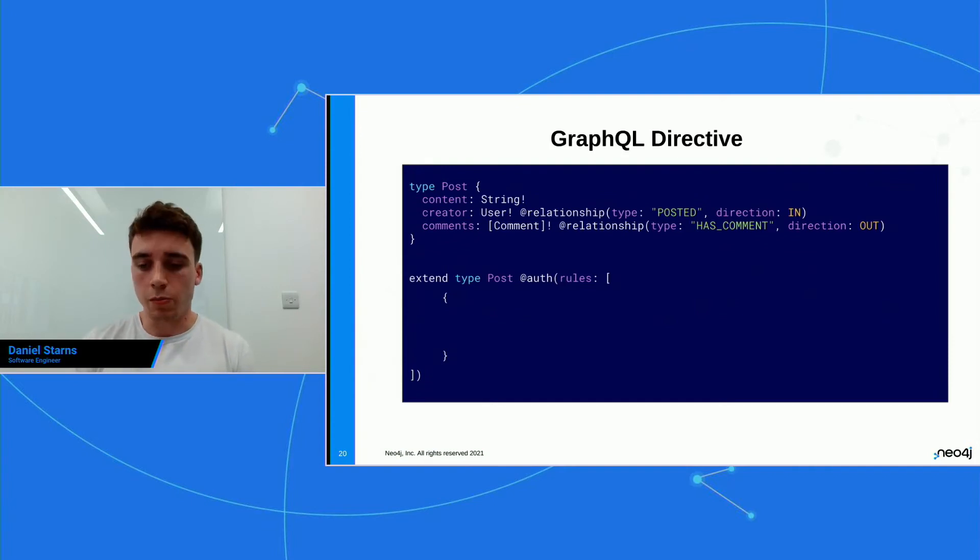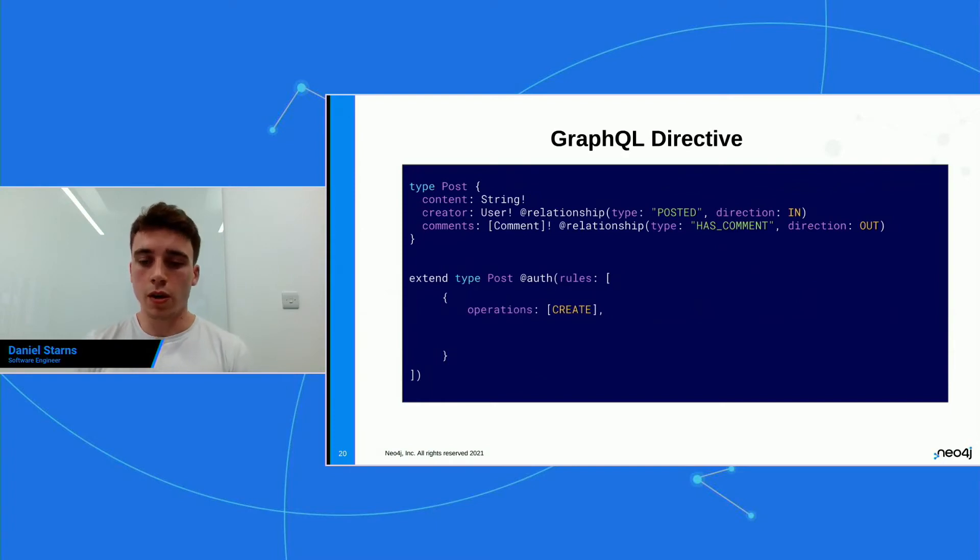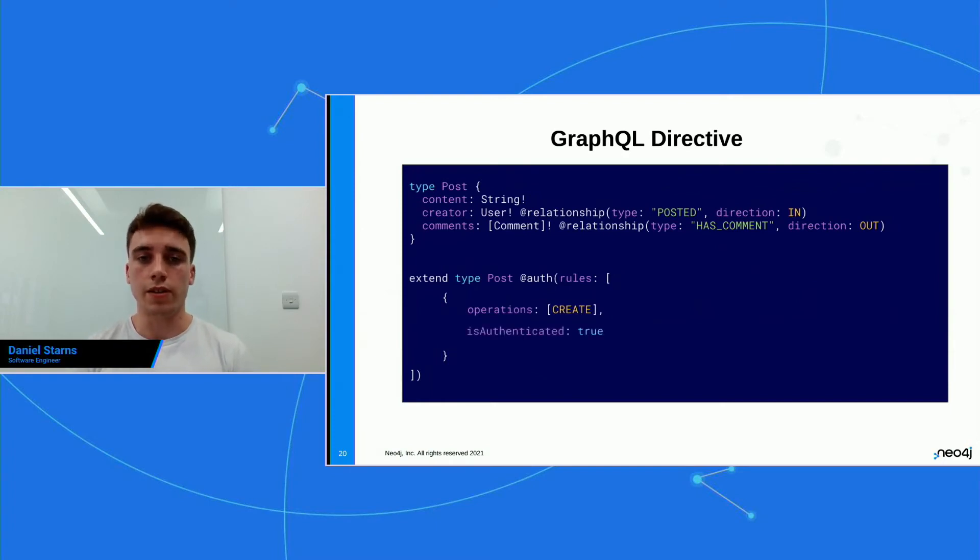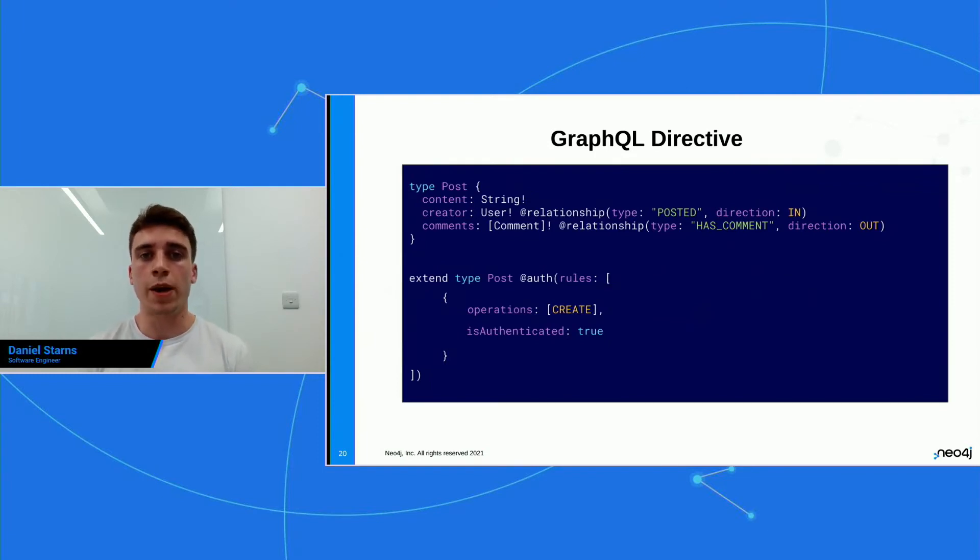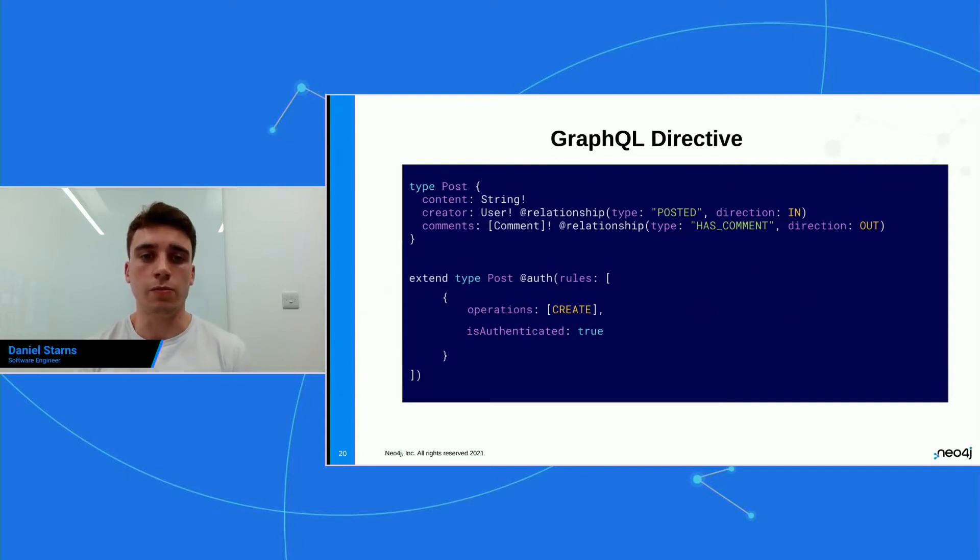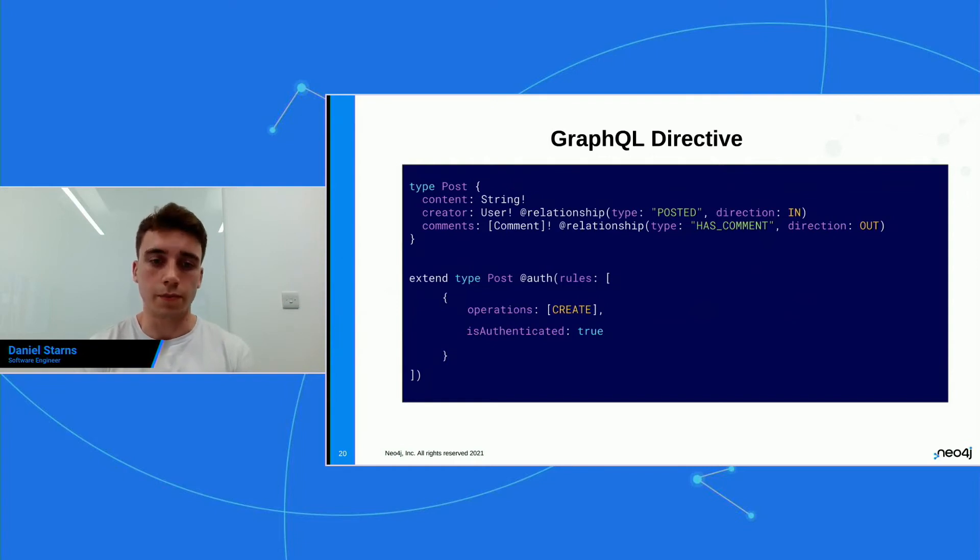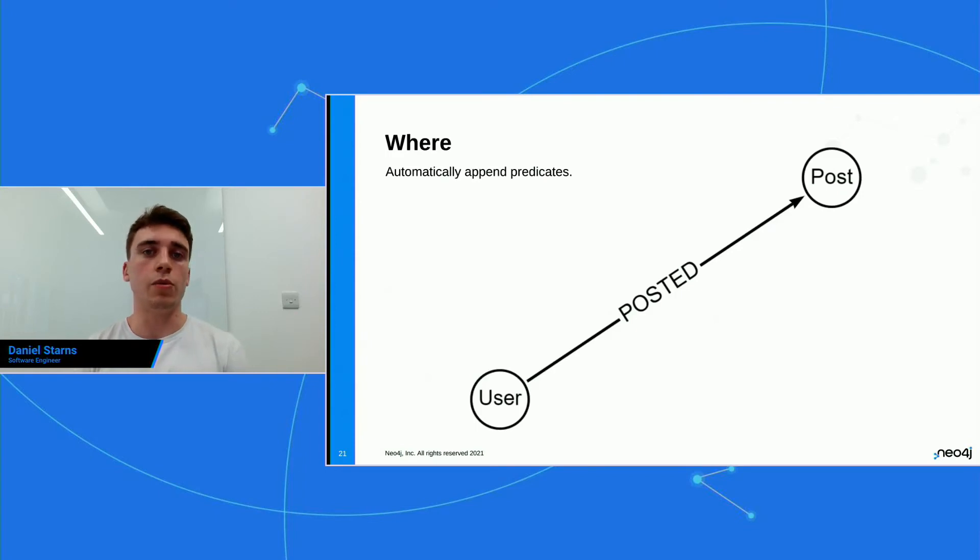So I've extended the post type and I've added the auth directive, and I've opened up a rules array. So you can use the rules as like a big or, and I can define many rules for many different things. But here we're gonna do a simple one. So if you had users, posts, and comments in your API, you're probably not gonna want anyone to create a post because that would just be ridiculous. So the first rule we're gonna implement is a create operation. So anytime someone is gonna go and create a post, we're gonna make sure that they're authenticated.